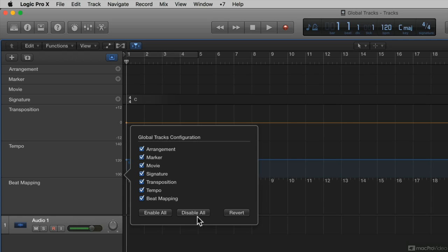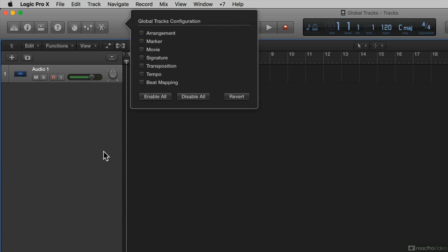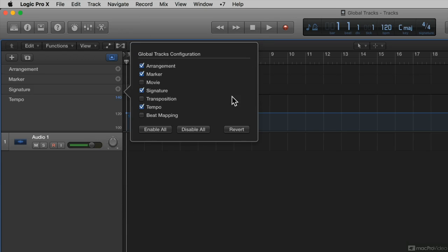If I want to disable all, I click this, and now I don't see any global tracks. And if I want to go back to the default, I can hit Revert, and it goes back to the default setting.